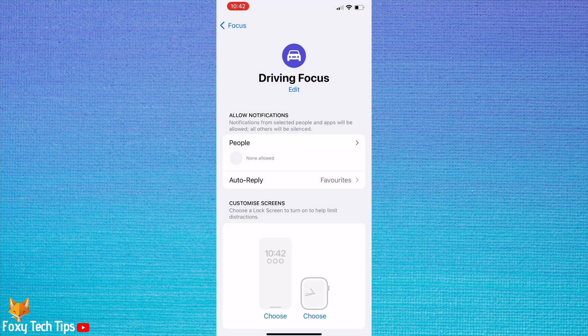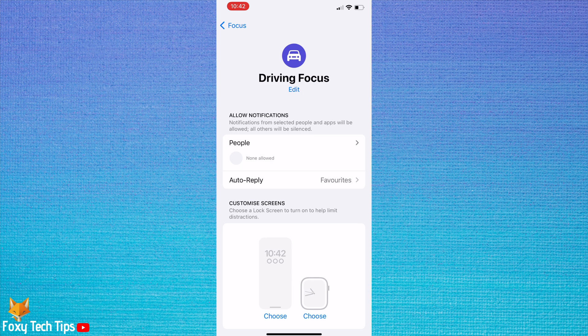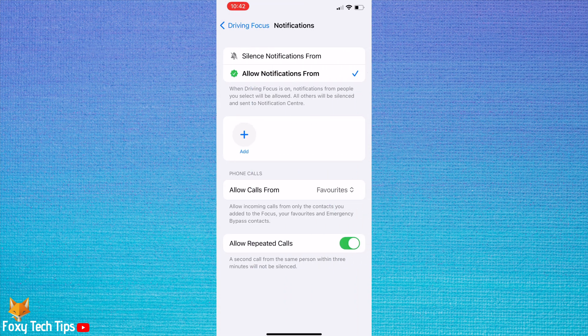Tap people to choose which people will be allowed to contact you in driving focus. Tap add to add allowed people.